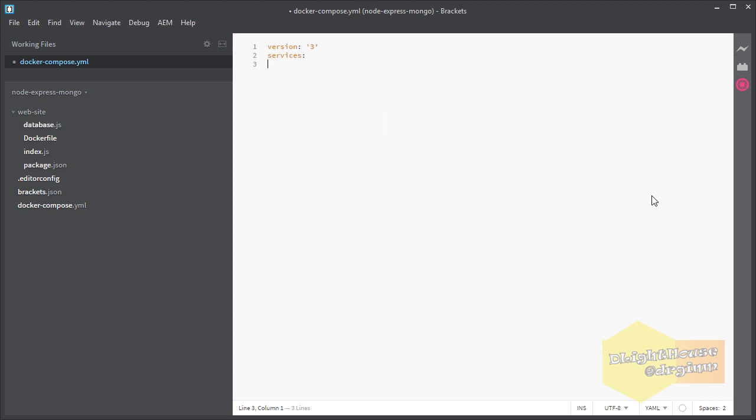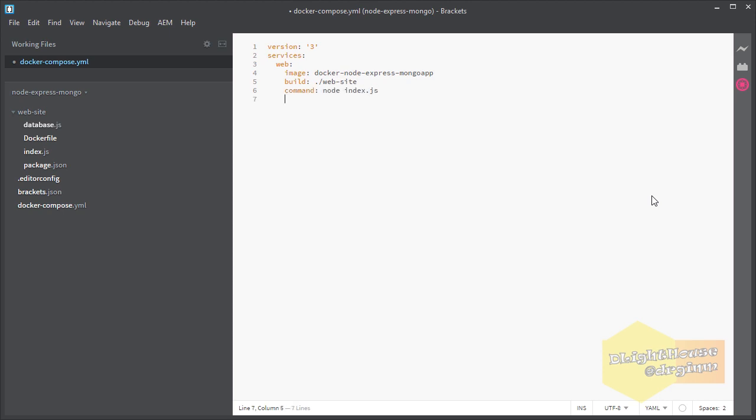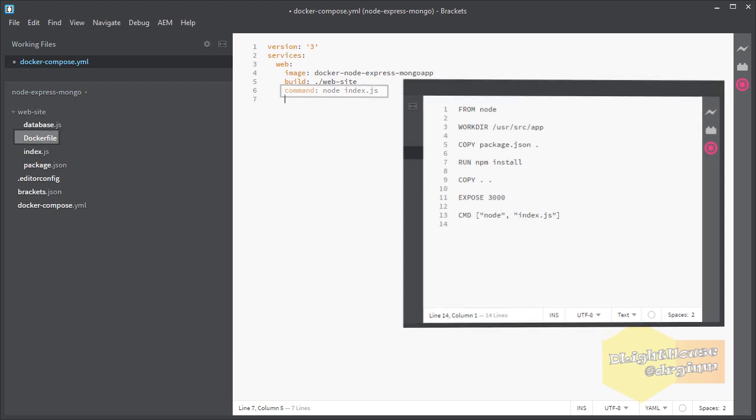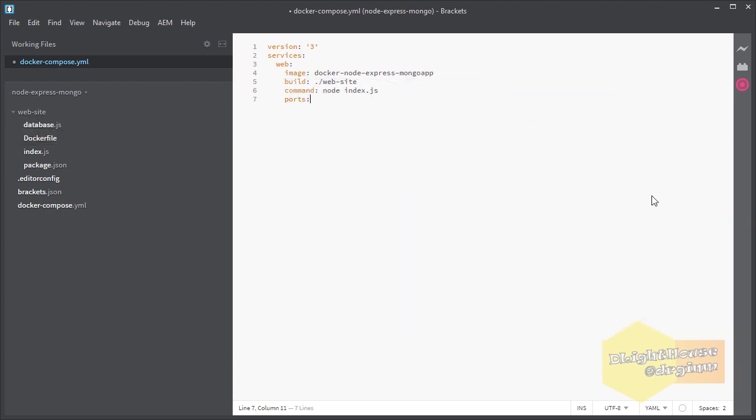The first service, the one for the Node app, will be called web. You can choose the name for the image given that we are telling docker-compose to build it using the Dockerfile located in the website folder next to the docker-compose file. The command is the line that docker-compose will execute after the container is up. This will override the CMD command that we defined for the last line of the Dockerfile. We defined that we want the 3000 port from the container to be mapped out to our host's 3000 port as well. And finally we'll tell docker-compose we need the mongo service to be up and running before this service.